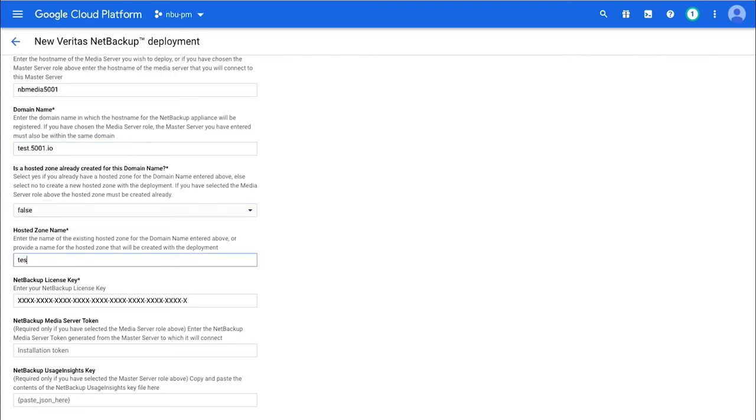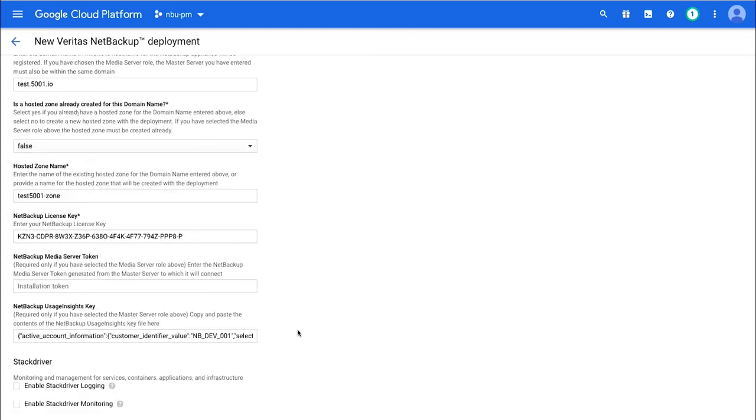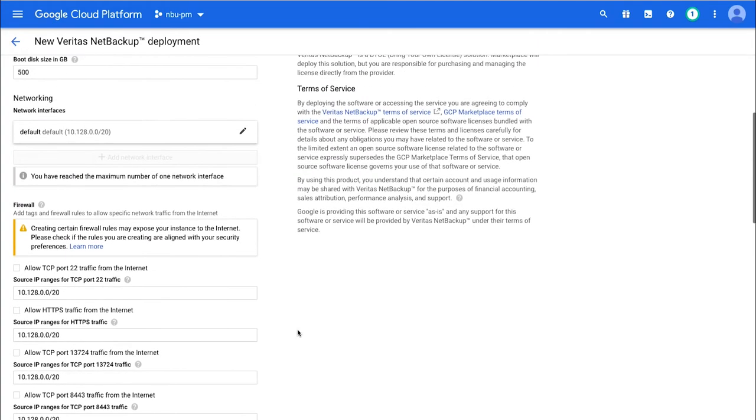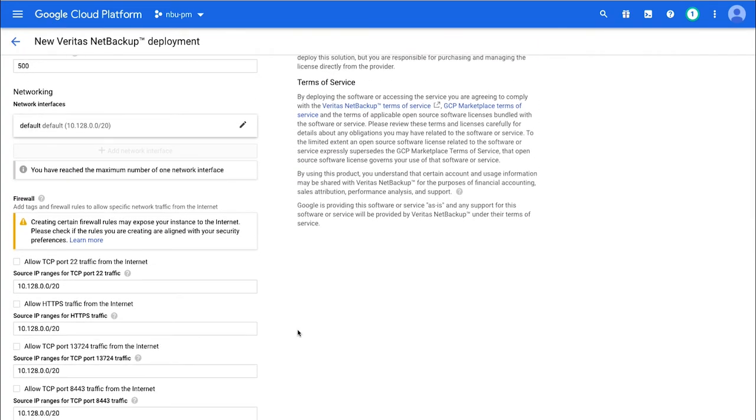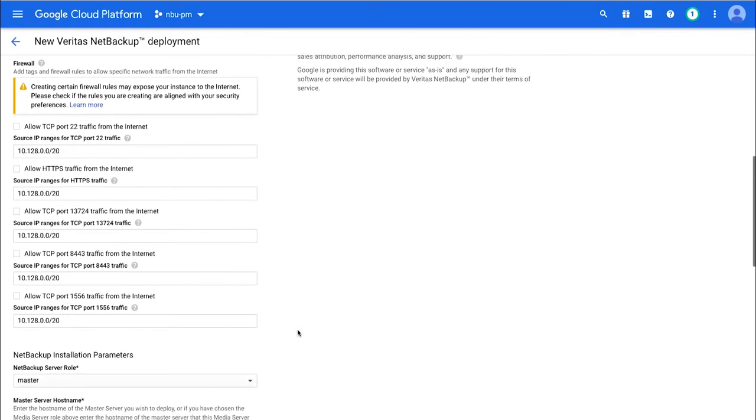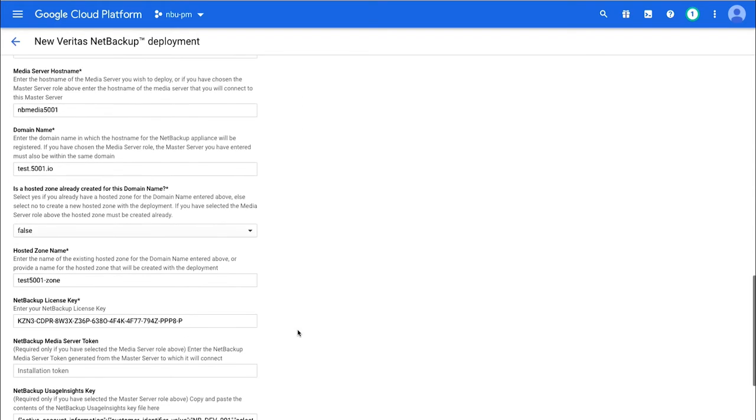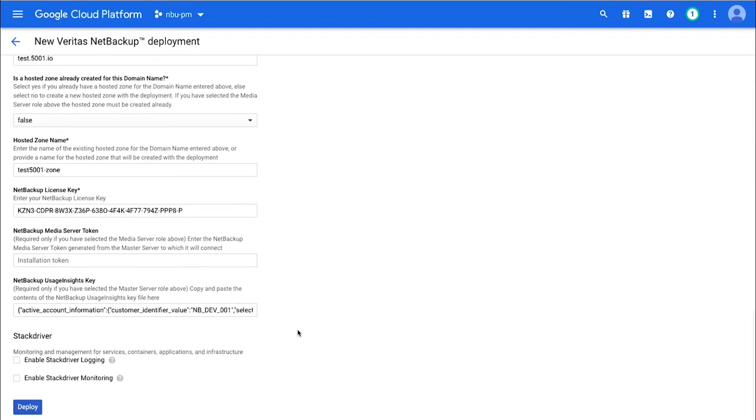And then after that, all you're going to need to put in is a license key and your usage insights key. Just paste those in there, and that is everything that you need. Now, once you go down and hit deploy, it's going to start things off and set that up.